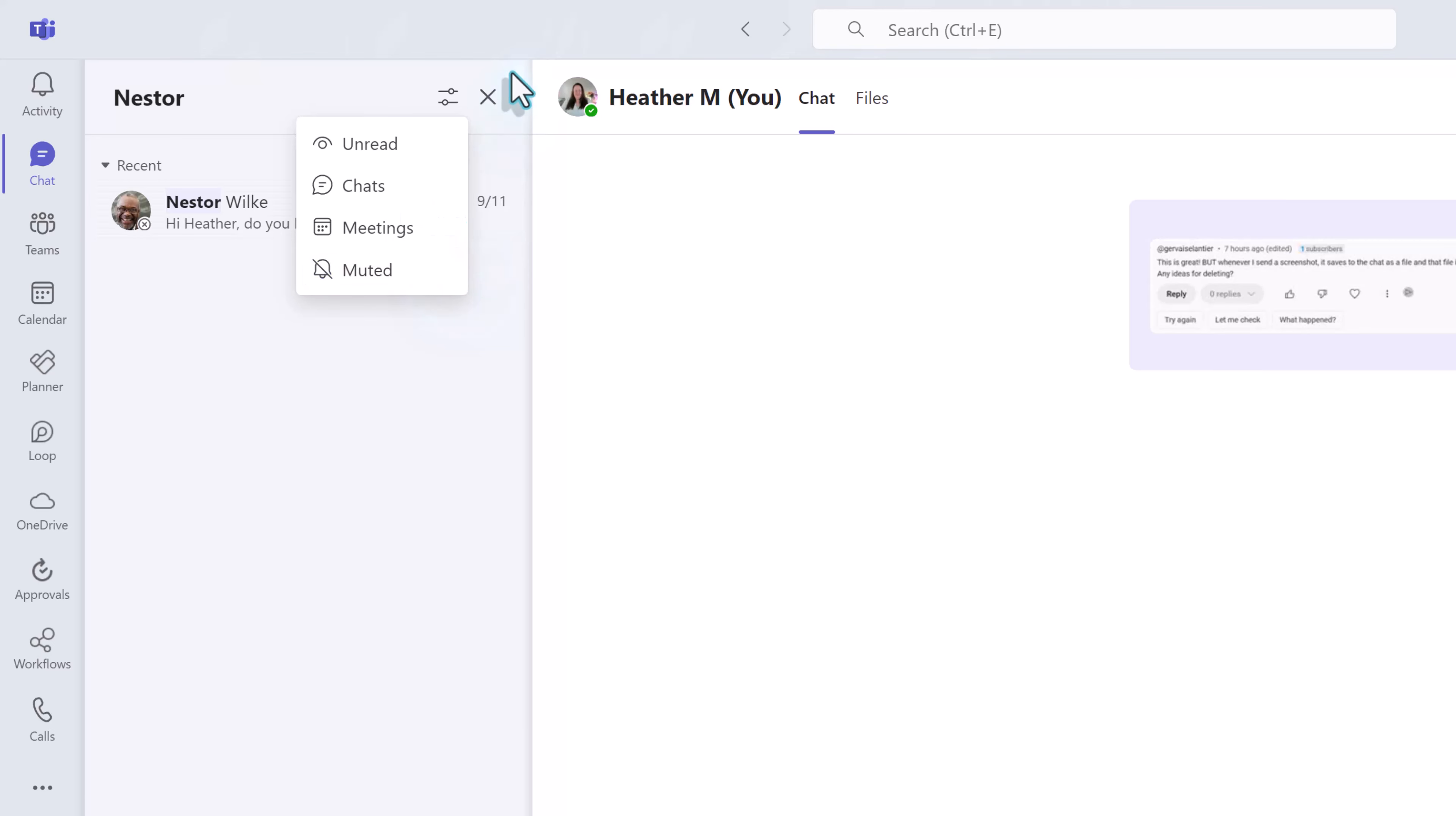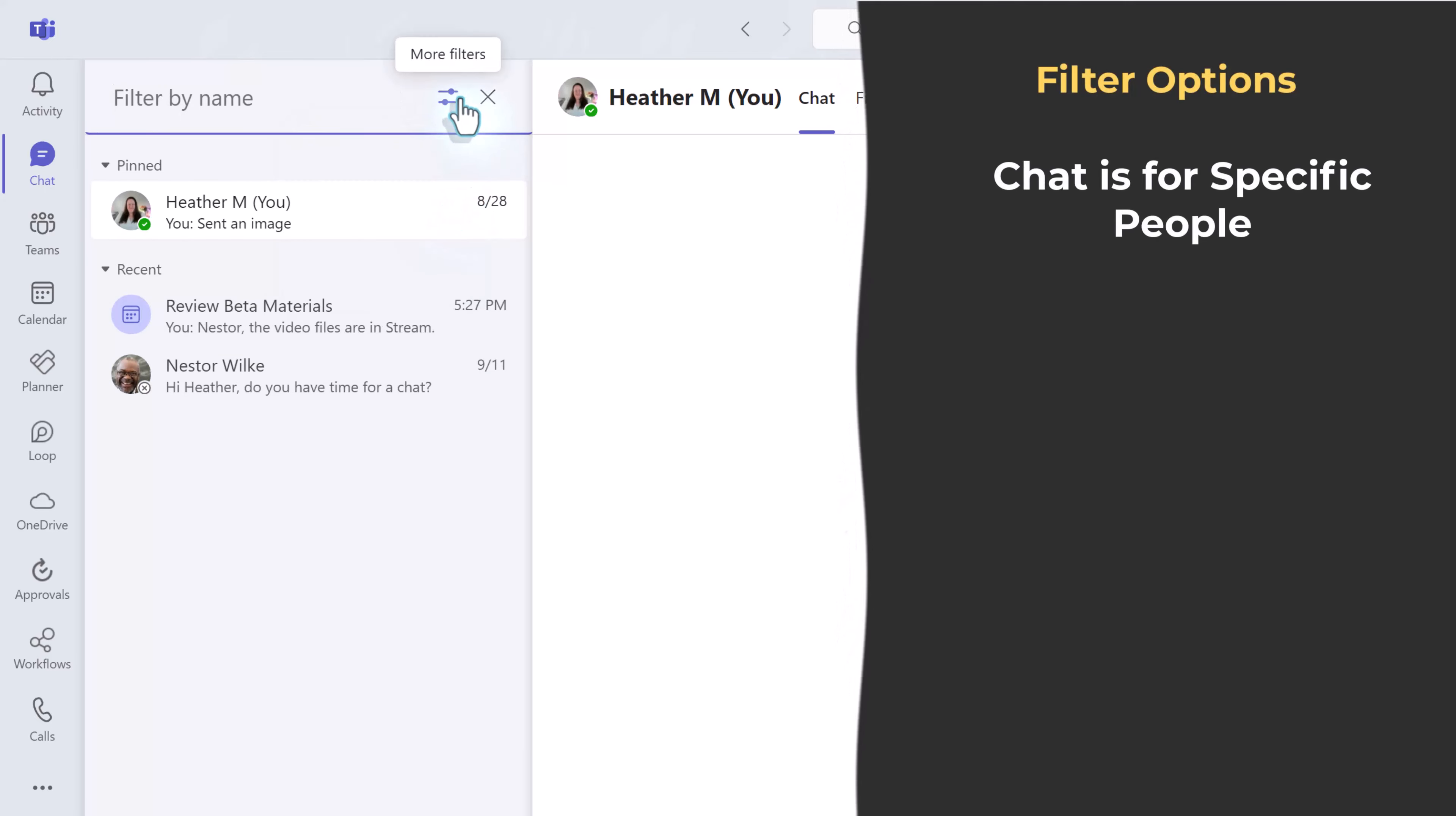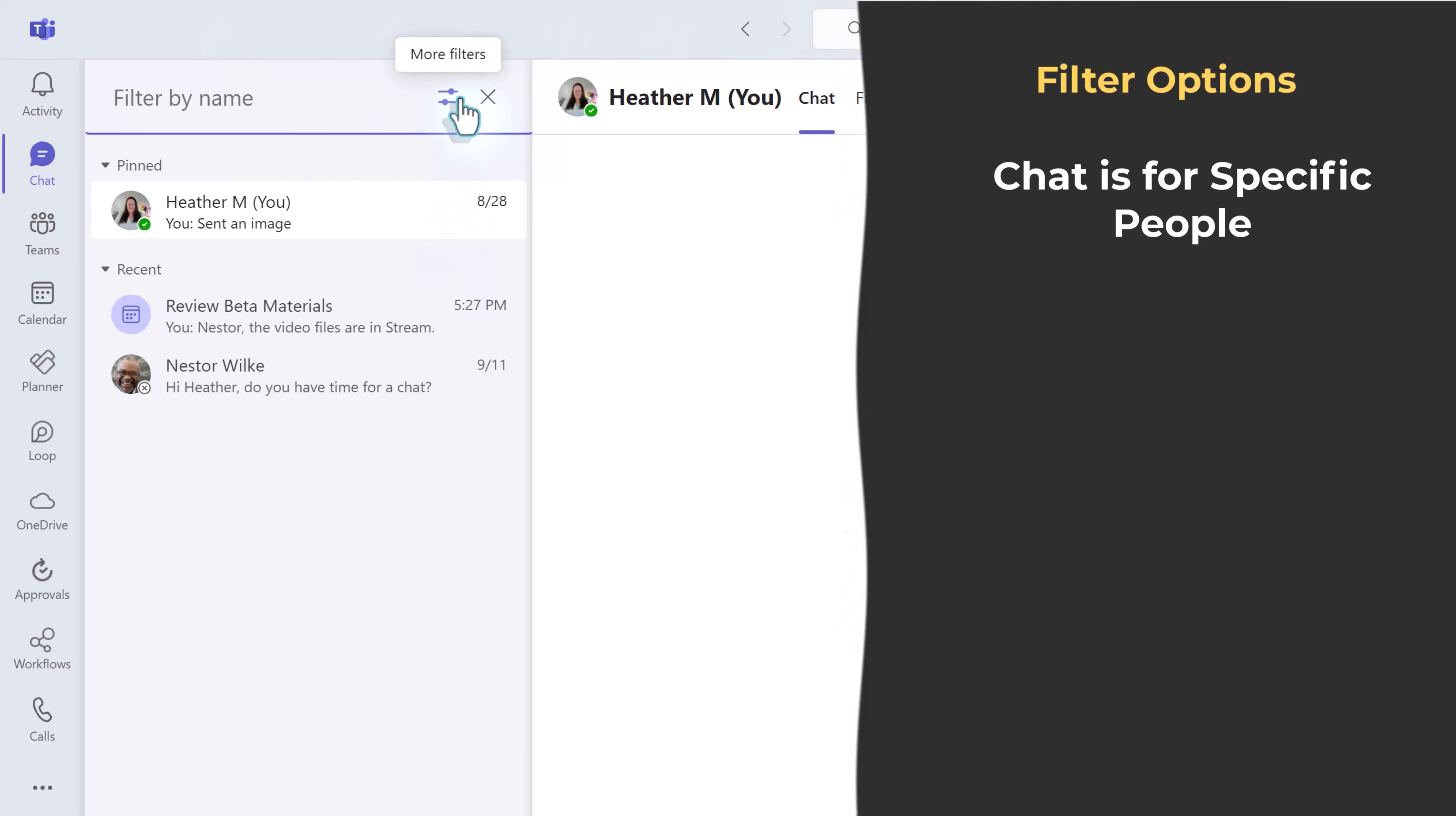You might be thinking why is chat specified when we are already in the chat app? Well this is creating a distinction between chats that you have with specific people and chats that are tied to a meeting.